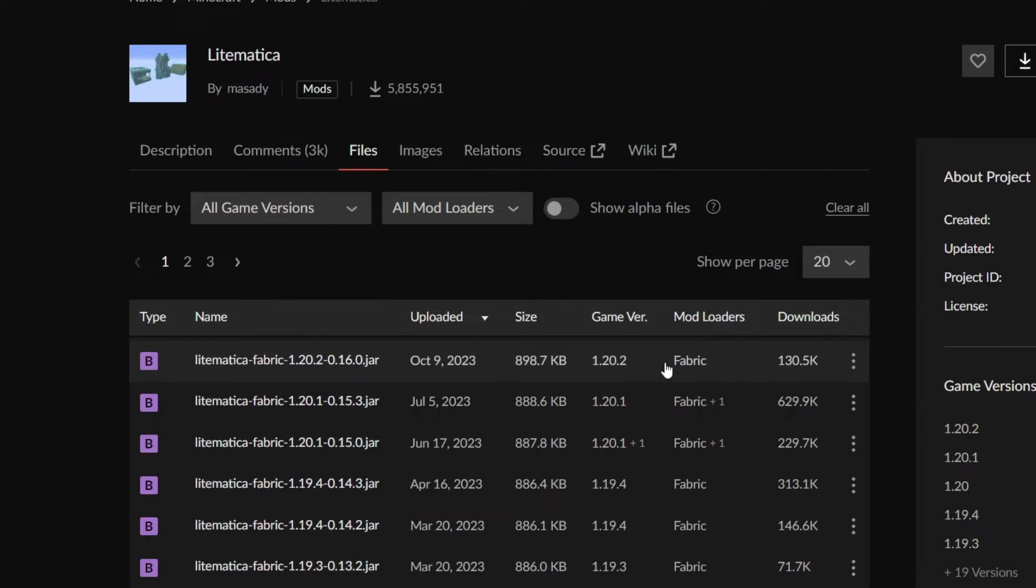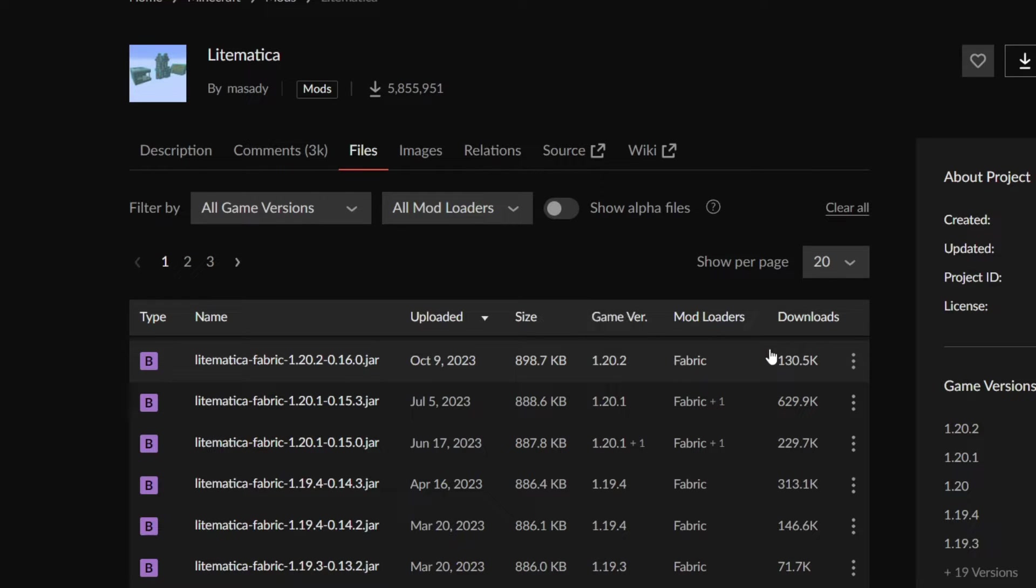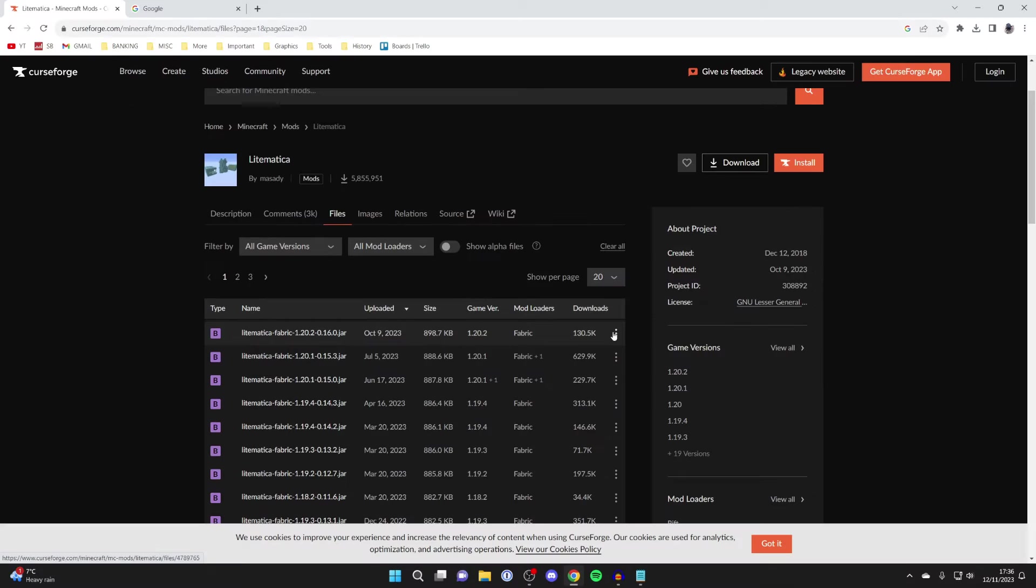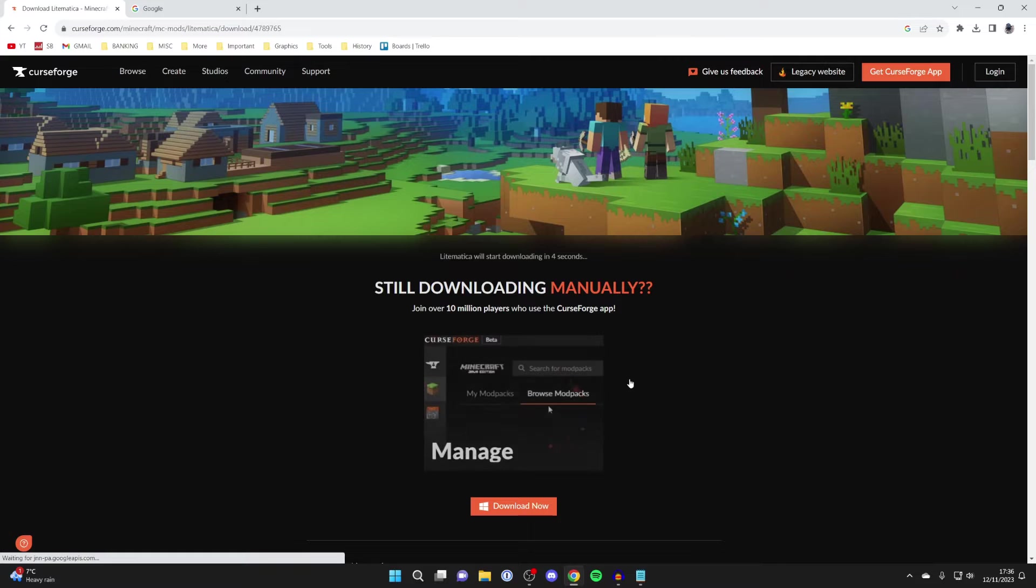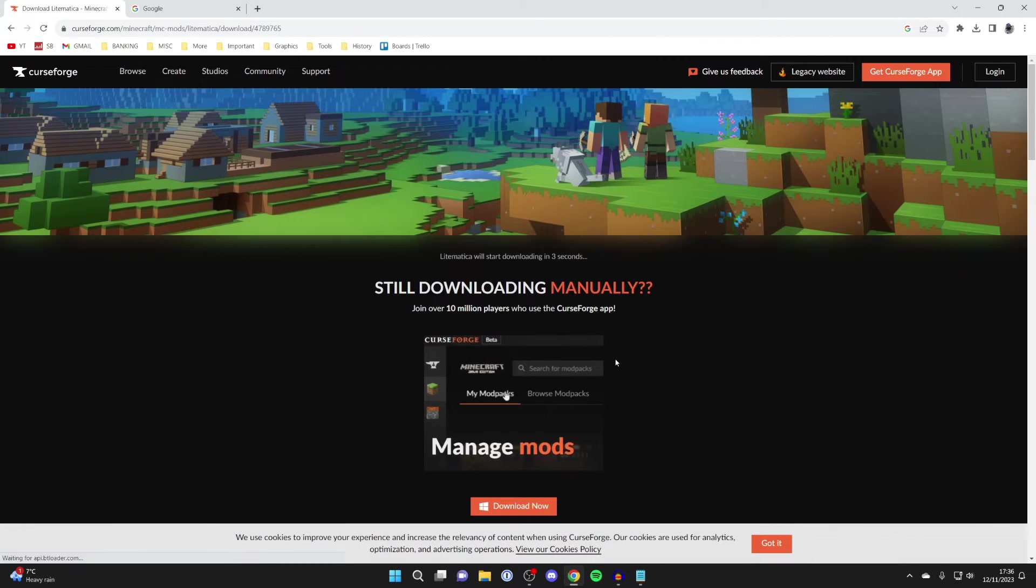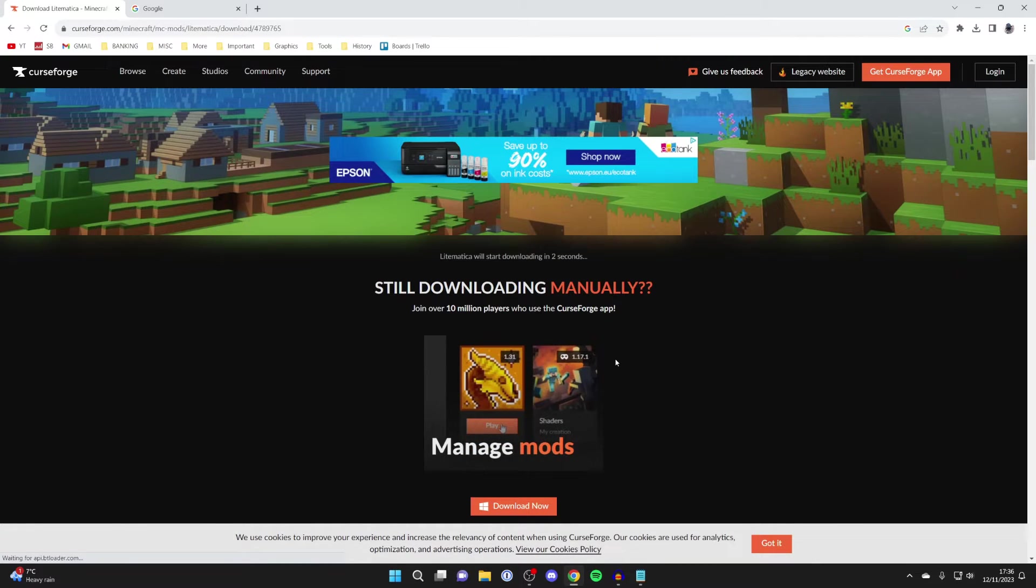Note the version mentally as we'll need it in a moment, then click on the three dots on the far right and click download file. The download should shortly begin.